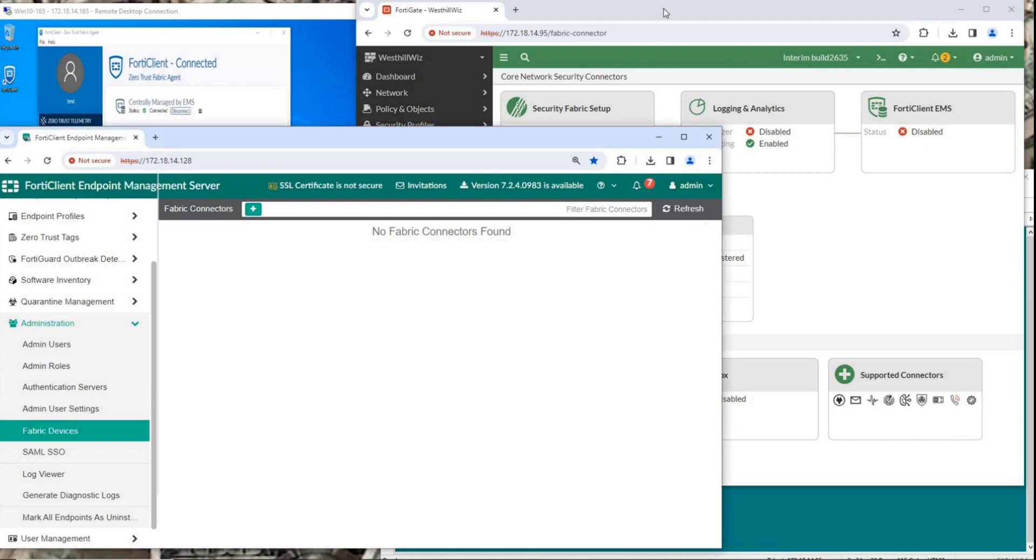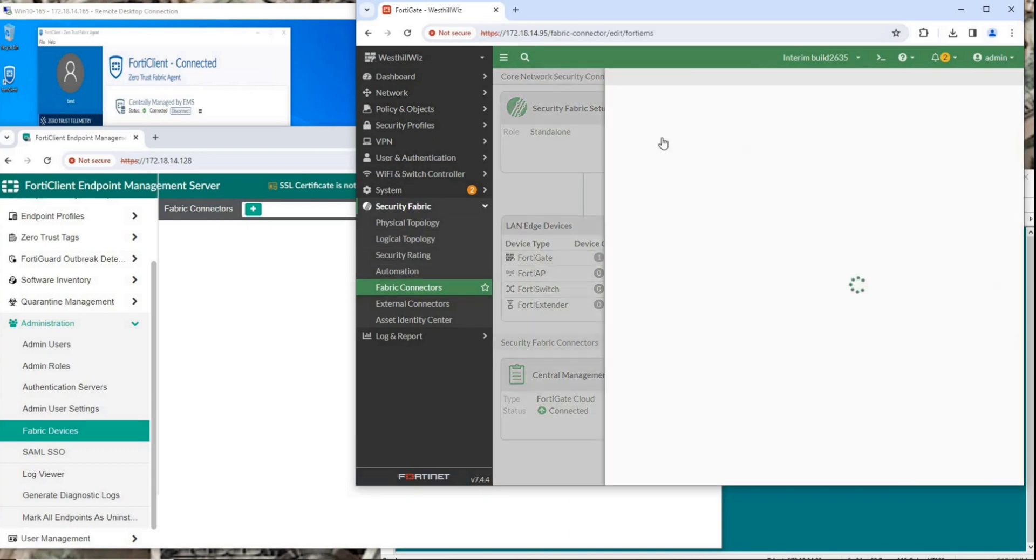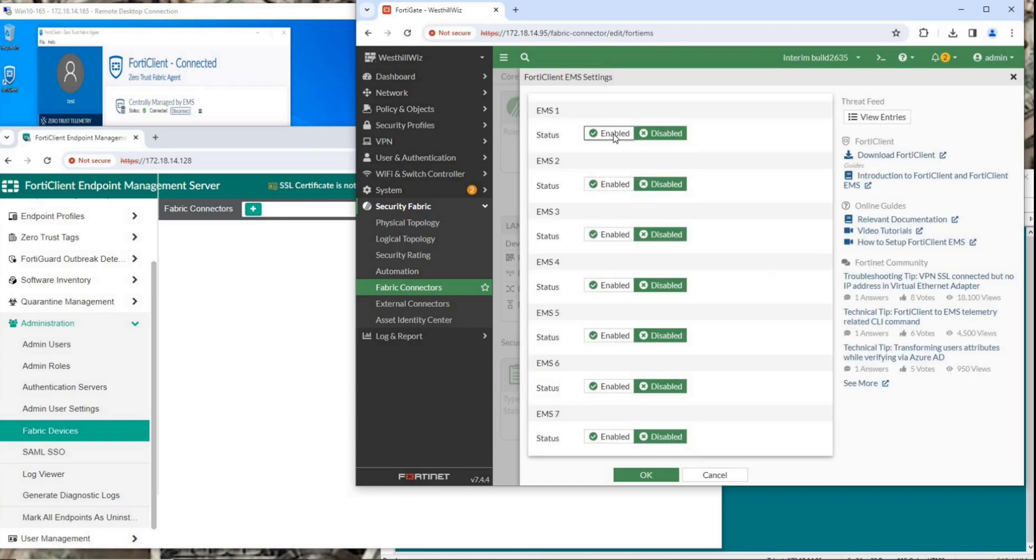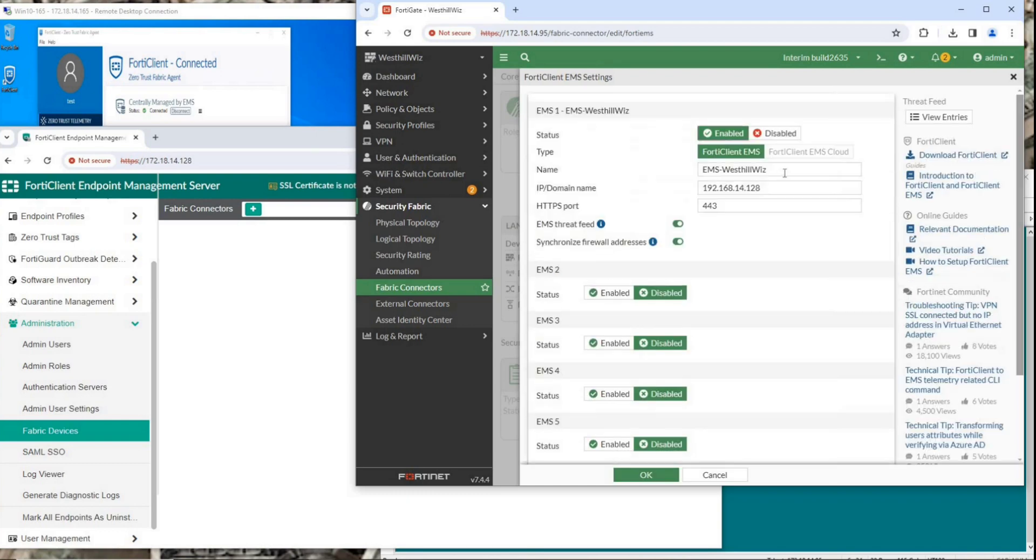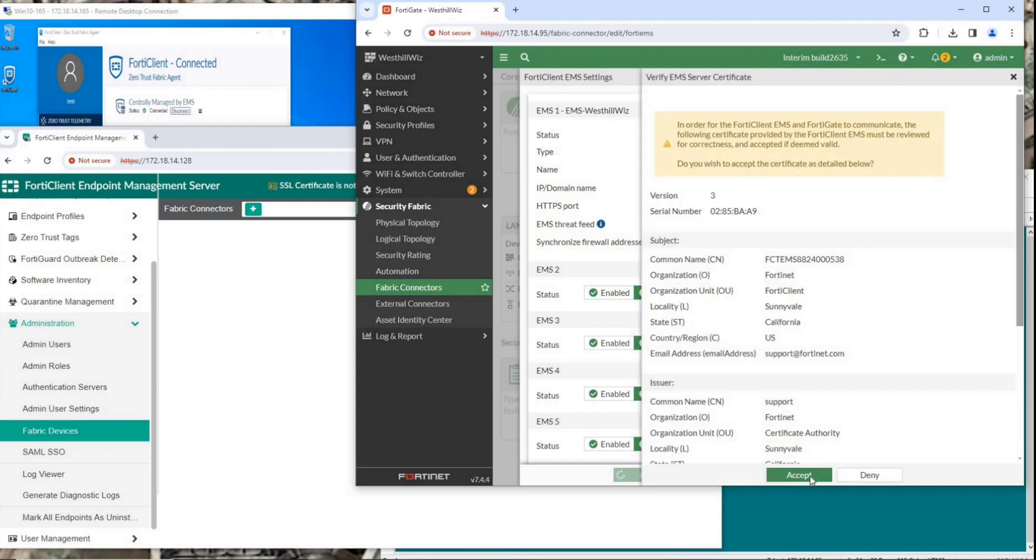Then open the Fabric Connectors page on FortiGate. At this point, FortiClient EMS is disabled. Click Edit and enter FortiClient EMS setting page. Click on Enabled, enter a custom name, EMS's IP address, and port. After confirmation, an EMS server certificate verification page will pop up. Click Accept.